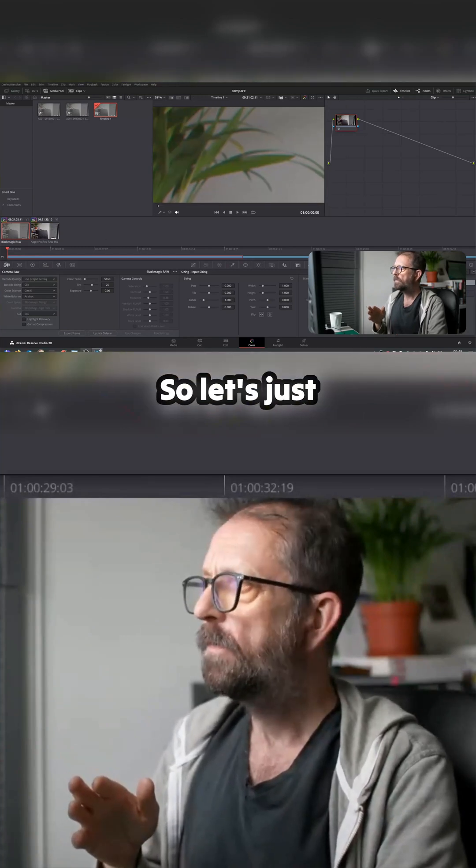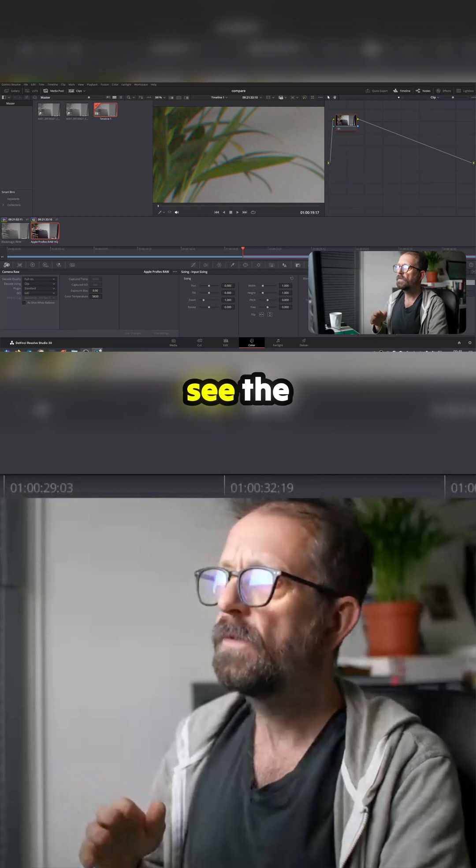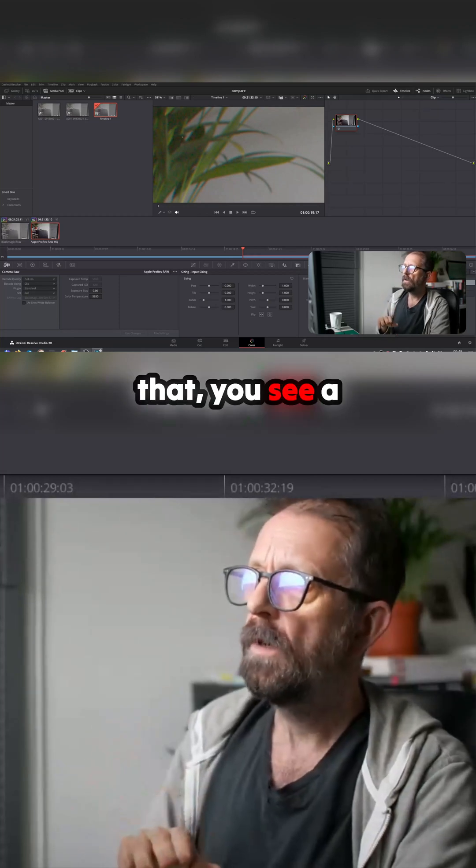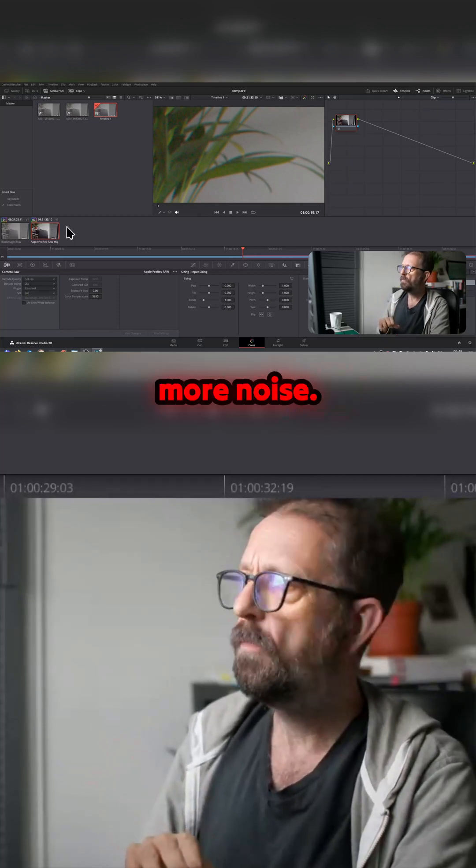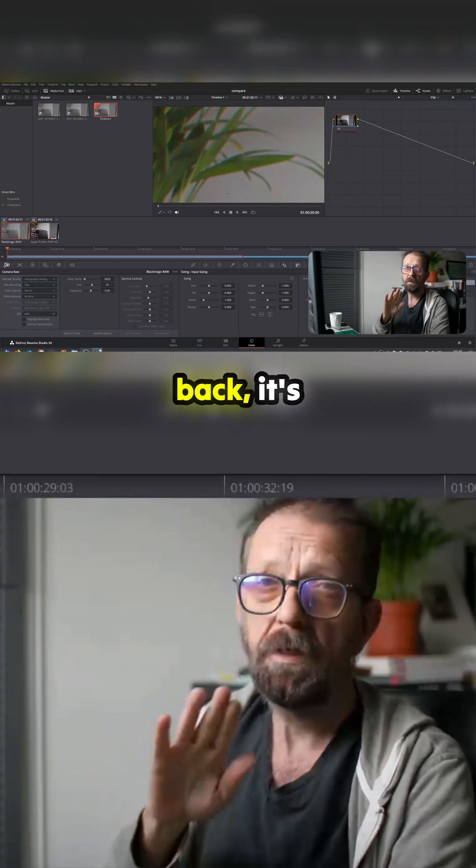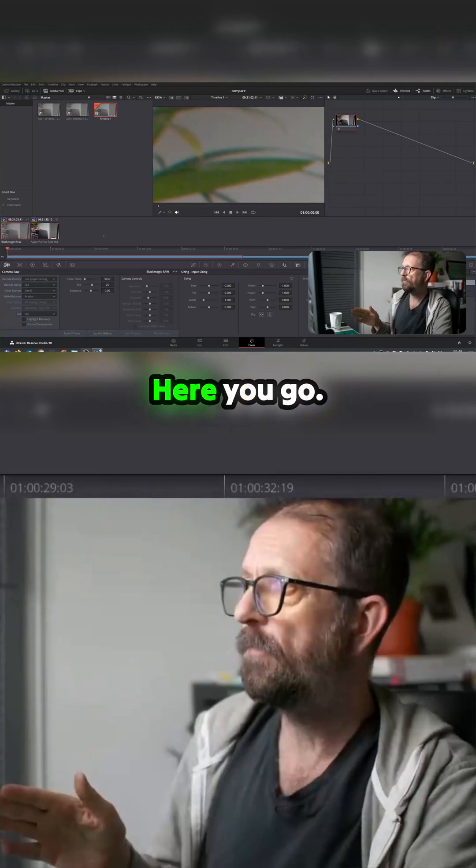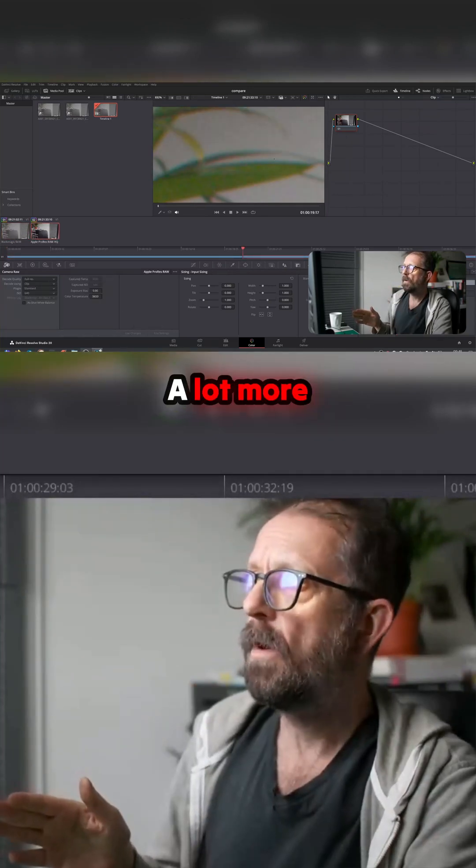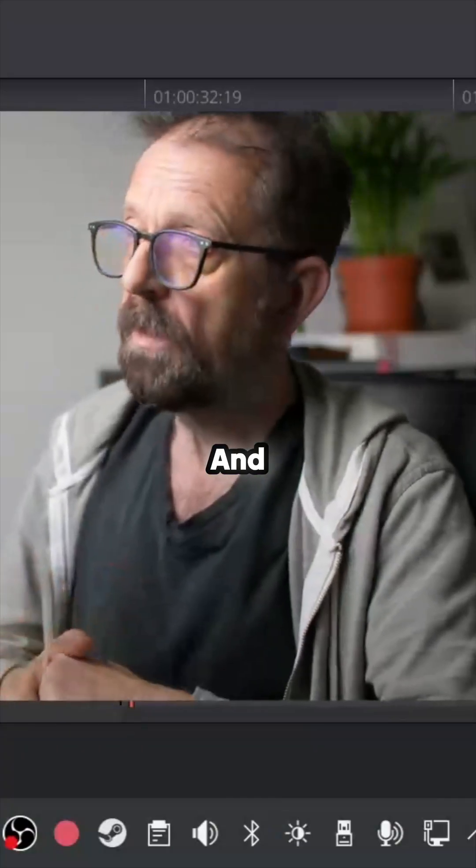So let's just flip between the two. Now you can see the moment I do that, you see a lot more noise in the shot. And then if I go back, it's smoothed out because it's been processed. Here you go—a lot more noise but more detail.